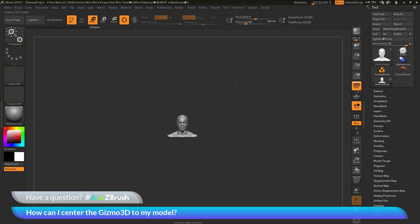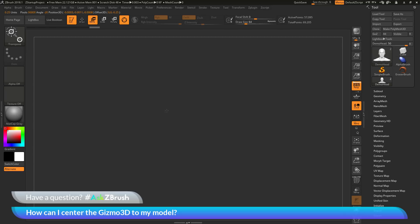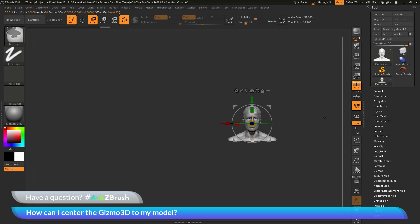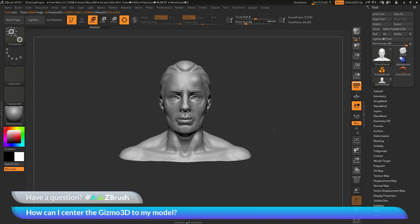To recenter the Gizmo3D, I'd have to zoom out, locate it somewhere way over in space, and click the Go to Unmasked Mesh Center button — which is a little tedious. So there are two other methods you can use to bring the Gizmo3D from wherever it is back to the center of your model.